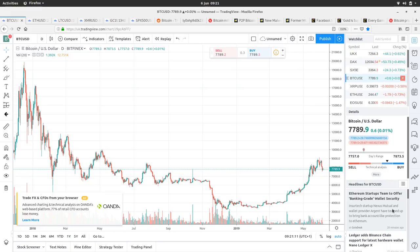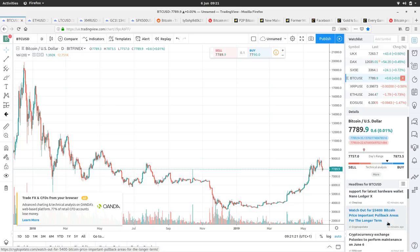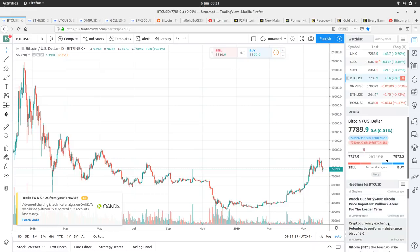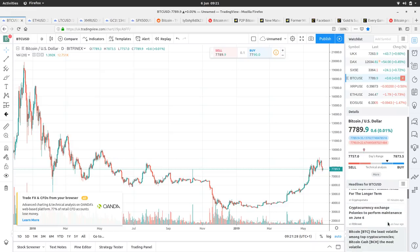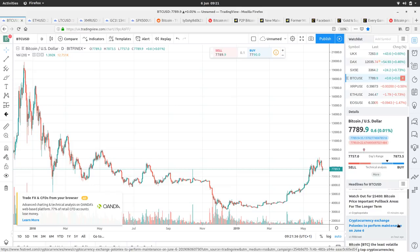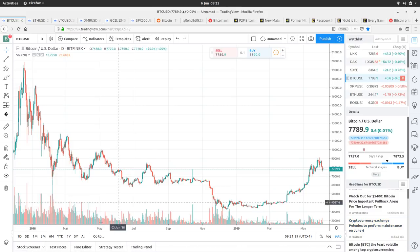Shall we see what's going on in the news feed on TradingView? Ethereum startups team to offer banking grade wallet security. Ledger adds Binance chain support for latest hardware wallet. Watch out for $5,400 Bitcoin price, important pullback areas for the longer term. Yes, there are some people who are prepared for it to pull back. I don't think we need to be that prepared. I think there's plenty of upward momentum. There's a lot of good fundamental and FOMO news out there at the moment, so that alone will continue to push the price.